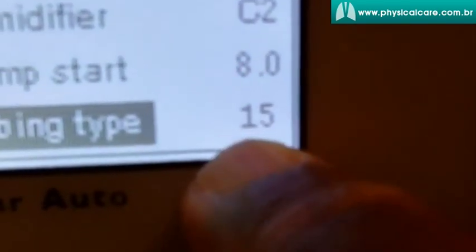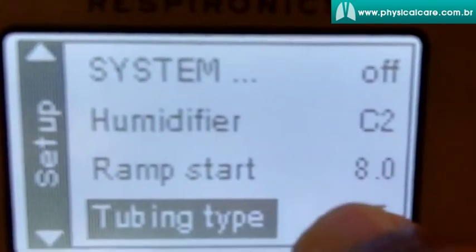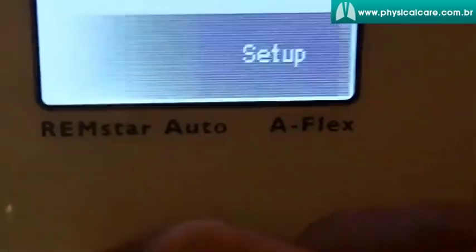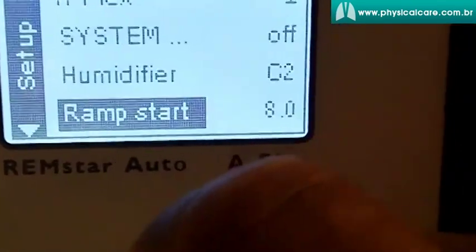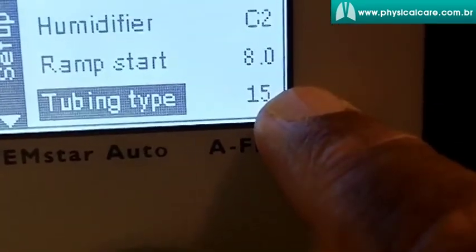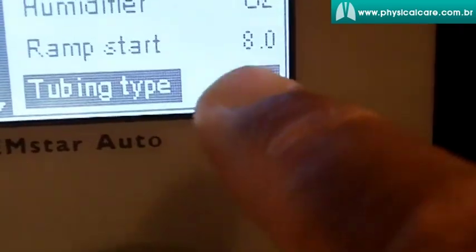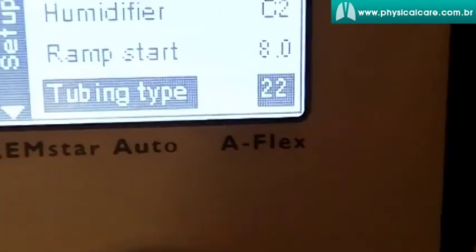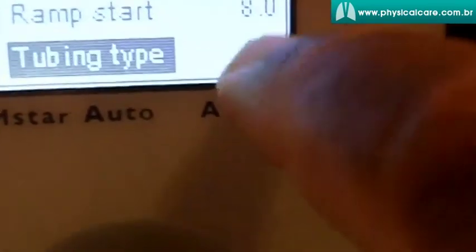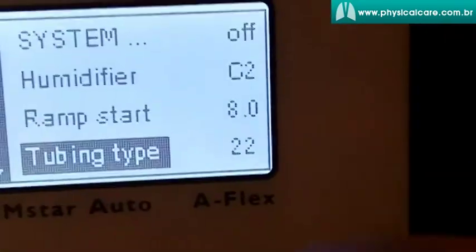Tubing type — you must register it. Respironics, in competing with ResMed, gives you a slimline tubing at 15 millimeter diameter. ResMed has also come up with their own version — a 15 millimeter diameter tubing — and you must register it. Otherwise, if you're using the standard performance tubing, you should set it to 22. Please do that, because it does affect how you feel and the performance of the whole system. The tubing that comes with this unit is the standard 22 millimeter tubing.